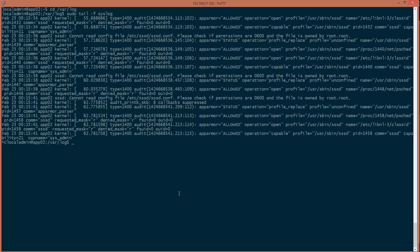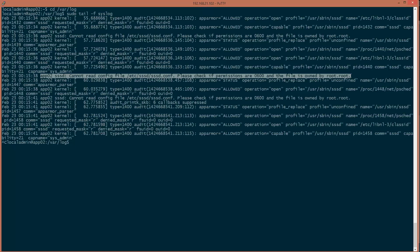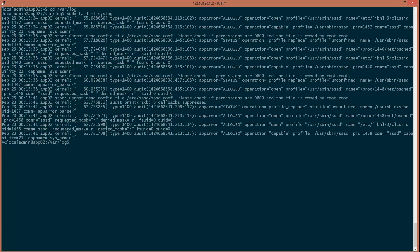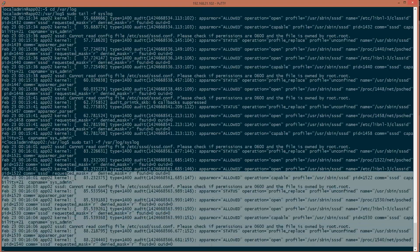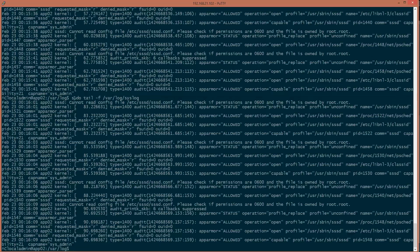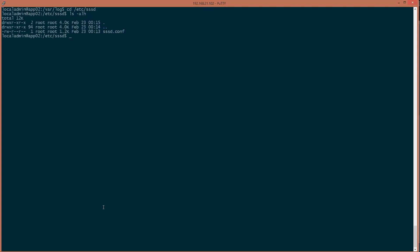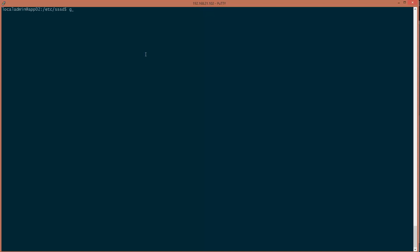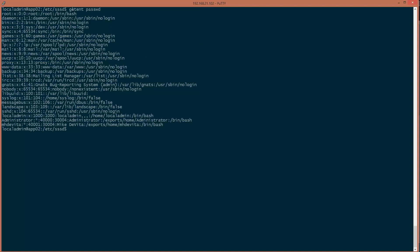I ran into an issue — the error 'Cannot read' was because I didn't fix the permissions after I created the SSSD.conf file. If you run 'sudo tail /var/log/syslog' and see permission errors repeating, you need to fix the permissions on the SSSD.conf file using 'chmod 600' — because the plain text password in it shouldn't be readable by anyone. Once I fixed that, the SSSD service automatically restarted.